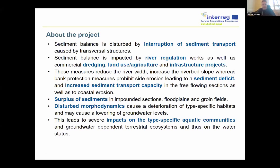The problems or issues are very similar to the ones we have seen in the previous presentations. There are strong human pressures influencing the whole river system — an obvious result of the interruption of sediment transport caused by transversal structures. Conventional river regulation activities took place in the last 100 years, along with commercial dredging activities and the building of hydropower plants.